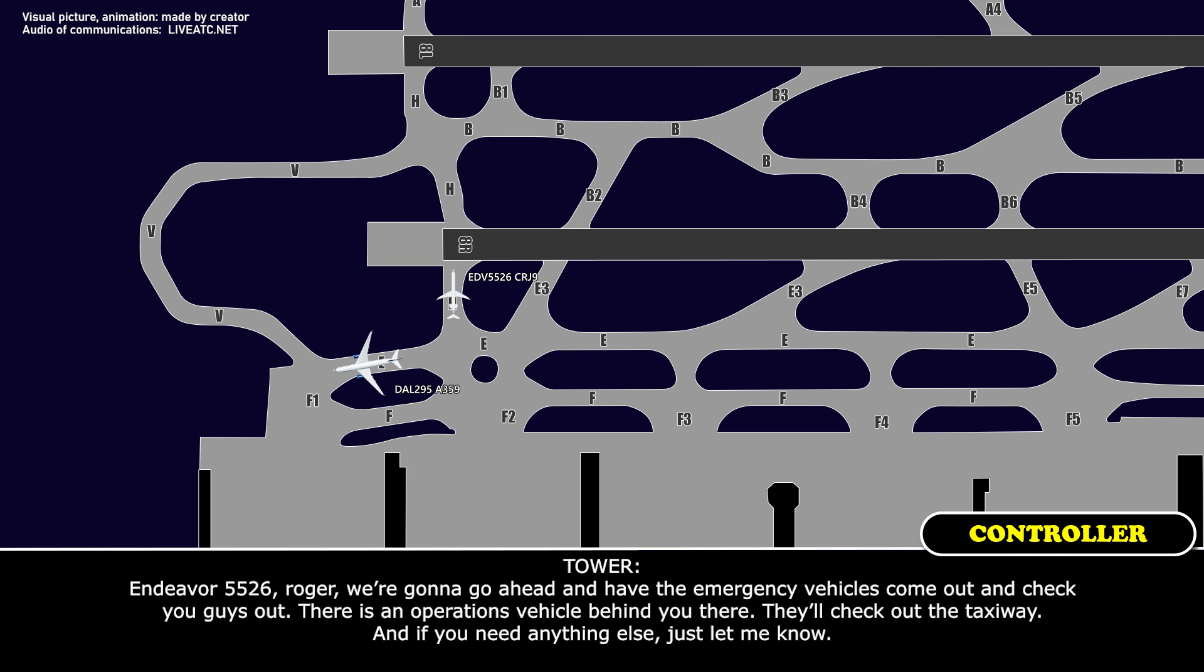Ground 5526, roger. We're going to go ahead and have the emergency vehicles come out and check you guys out. There's an operations vehicle behind you there. They'll check out the taxiway, and if you need anything else, just let me know.